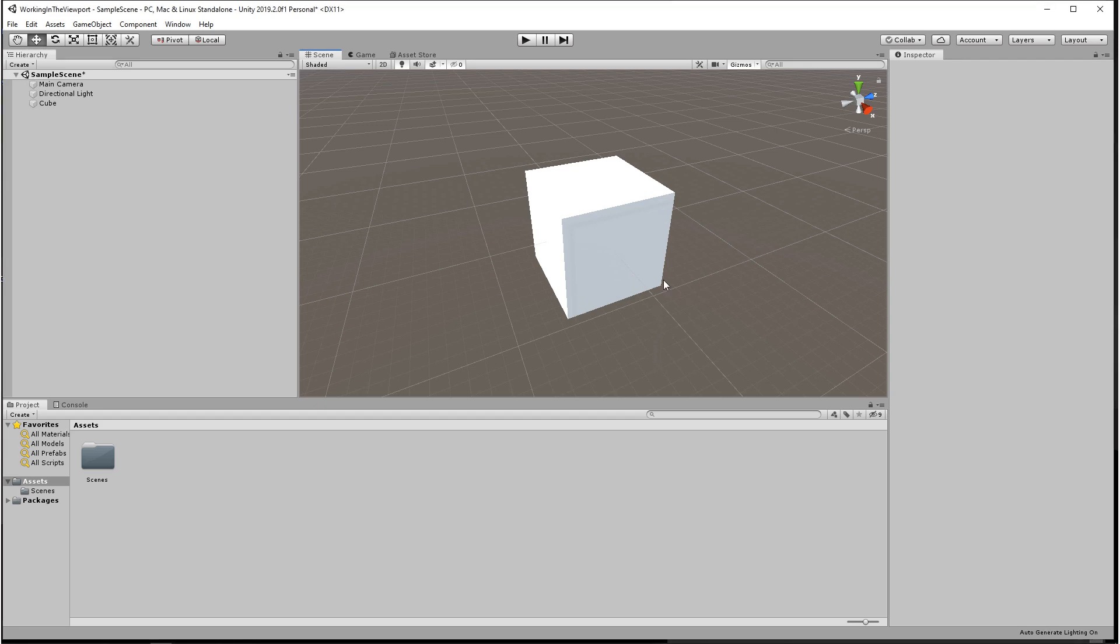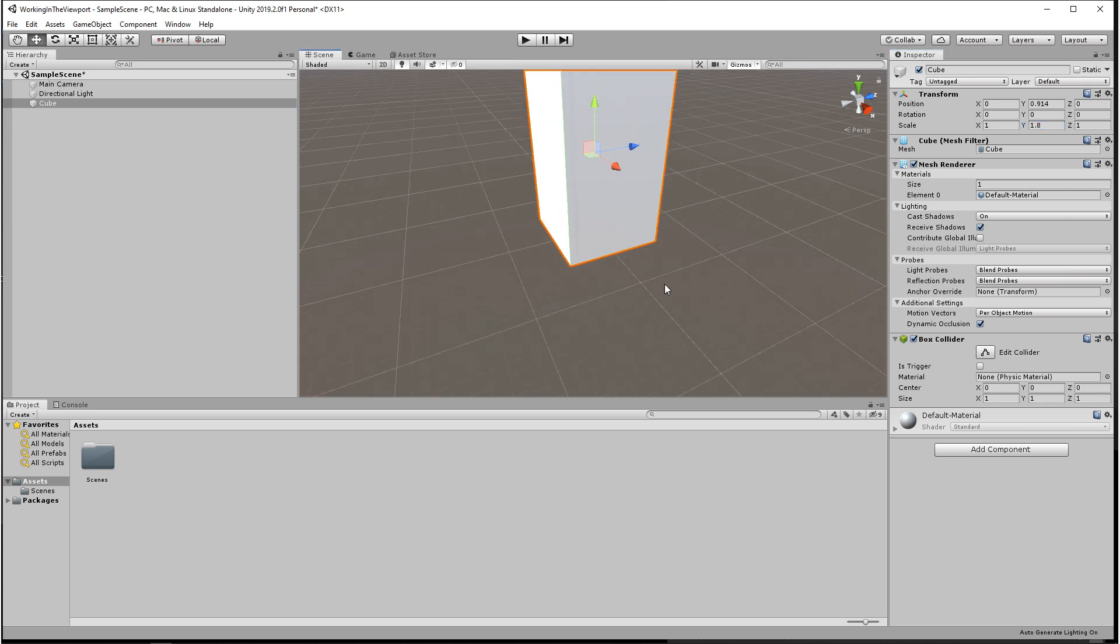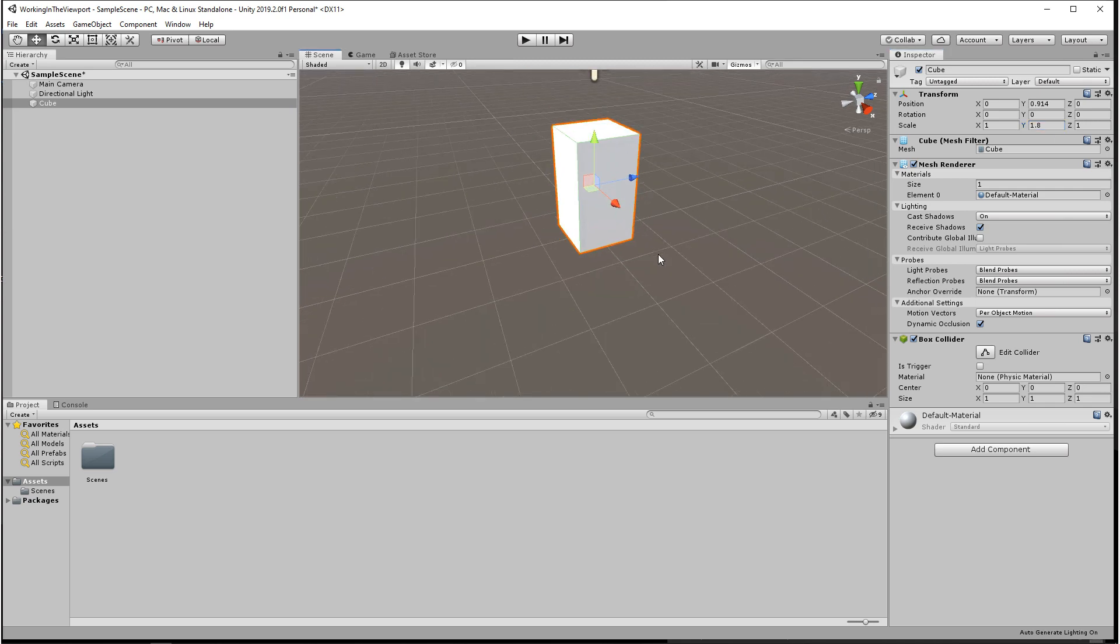For example, this cube right now is one unit by one unit or one meter by one meter, but if we wanted to make a six-foot tall man it would look something like this. With this in perspective it should give you a better sense for the grid space.